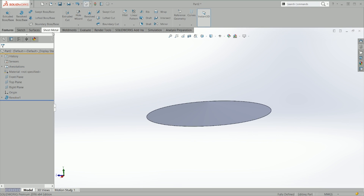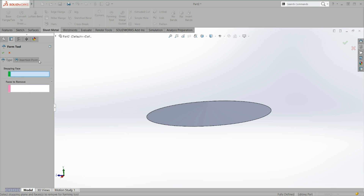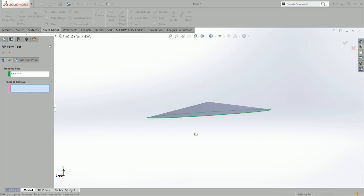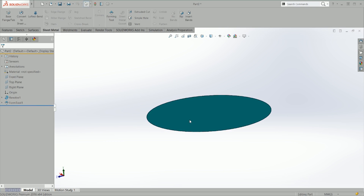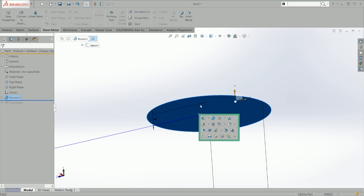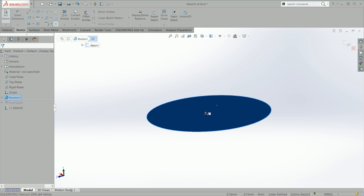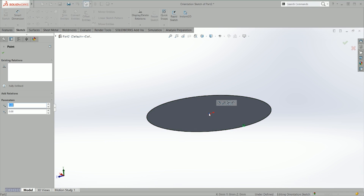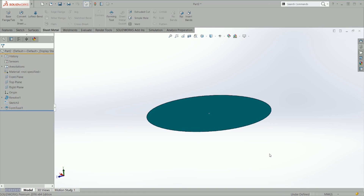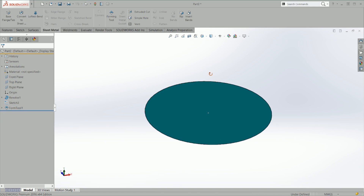It's a cone. Now you just go to Sheet Metal, go to Forming Tool, and select the stopping face and the faces to remove. In this case the stopping face is going to be this one, and I don't want to remove any faces. I forgot to put the insertion point — the insertion point is just a point where it's going to be located. So I'm going to create a sketch before the form tool feature, place a point right in the middle, then go back to the form tool and select that point.